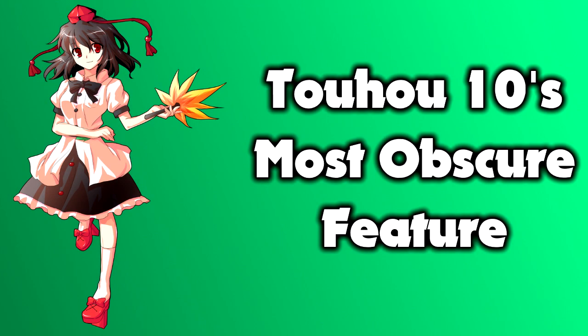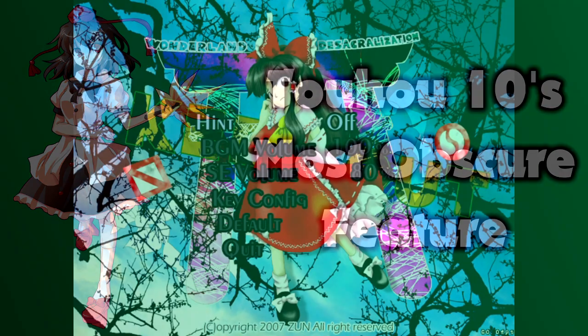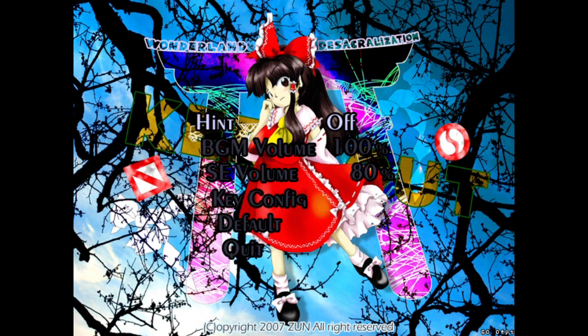Did you know that Touhou 10 Mountain of Faith has a hint system that can both keep track of your in-game deaths and let you write your own custom messages? In the options menu, the top option says hint. You can toggle hint between off, on, and auto.